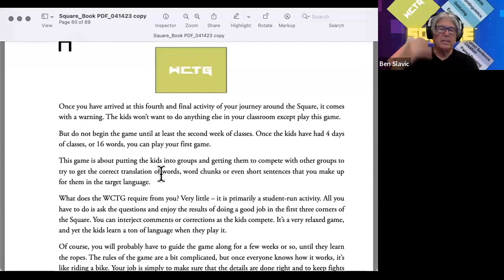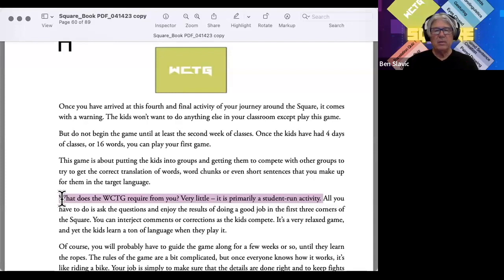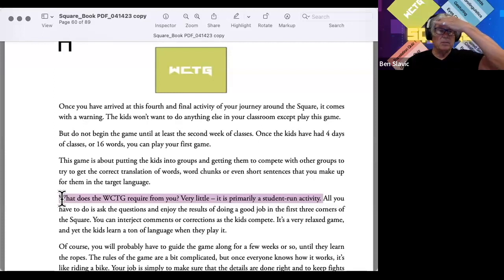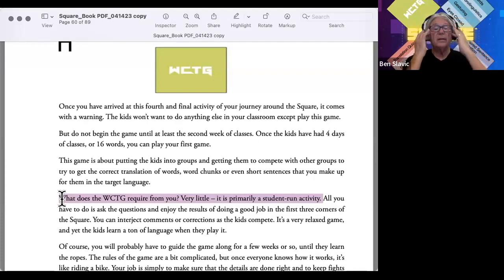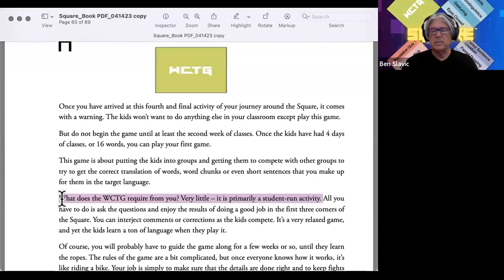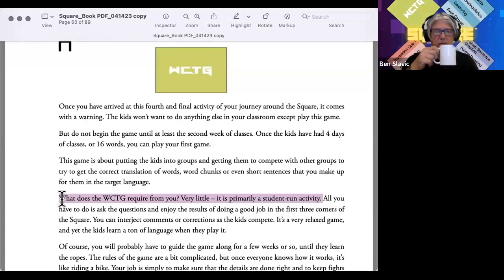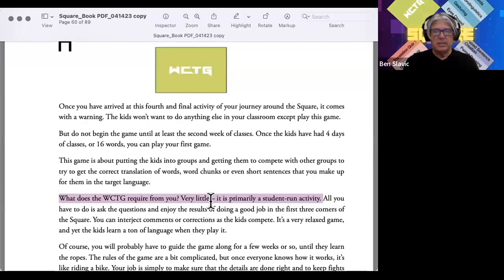In many classes it becomes a Friday activity. It's fun. I thought maybe I didn't even want to put the Word Chunk Team Game here, but it's just too good and too valuable. The book notes that not much is required from you because it's primarily a student-run activity, and you'll see how true that is.